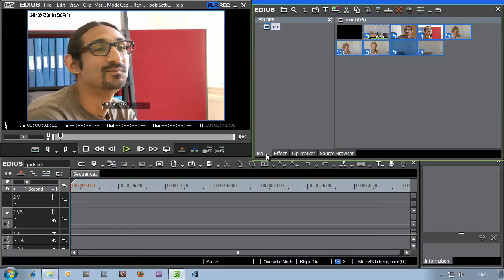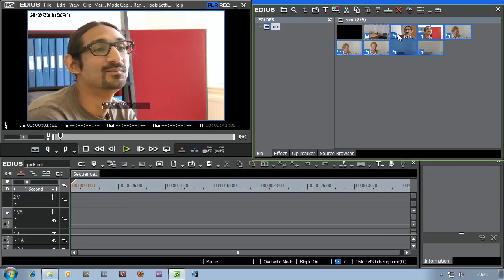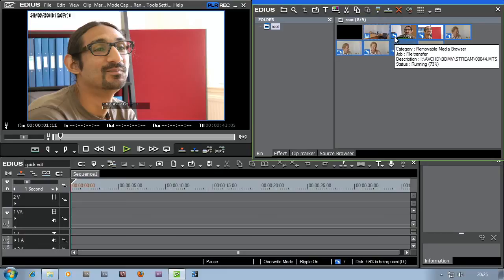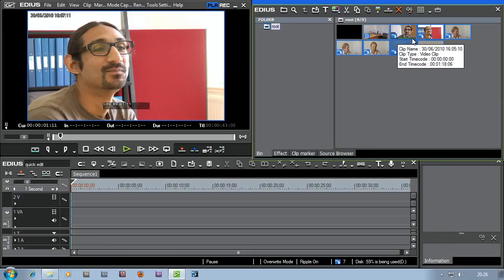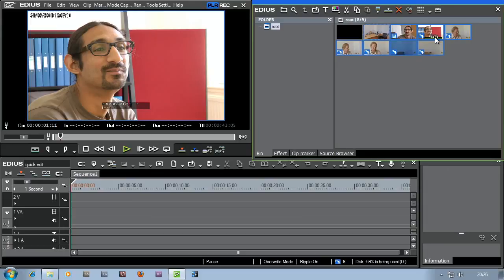You can see in the bin here, there's those clips which I've selected to come across. As you can see, this little H with a downward arrow, that's saying this is a clip that's being copied. You can even see the percentage that it's being copied. As soon as it's finished copying a clip, it then goes on to the next one and so on. So I'm just going to wait for that to finish.